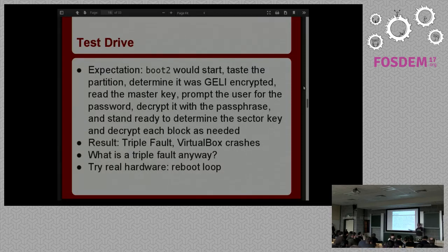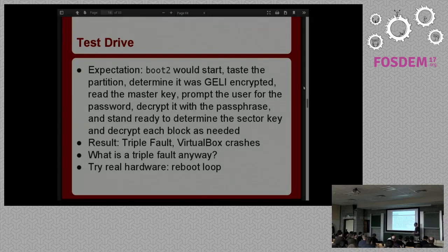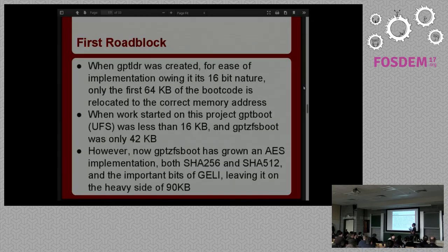At this point I thought I had enough working to take it for a test drive. My expectation was that boot2 would start, taste the partition, determine it was encrypted, read the master key from the last sector, decrypt it with the passphrase I provided, and then be ready to decrypt individual sectors. So I booted up in VirtualBox, and VirtualBox got some kind of triple fault and just crashed. I wrote it out to a USB stick and tried it on my laptop, and it just rebooted in a loop.